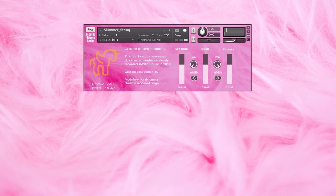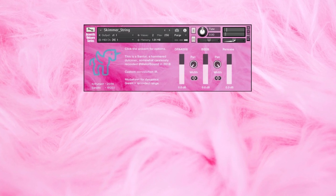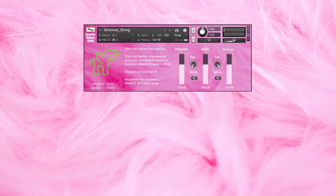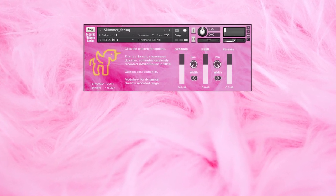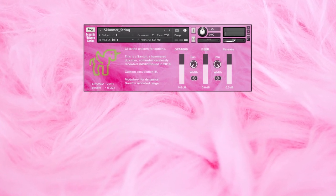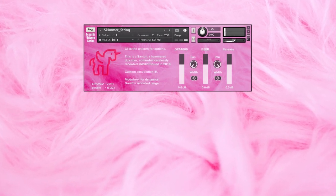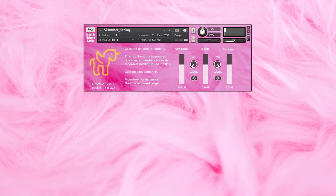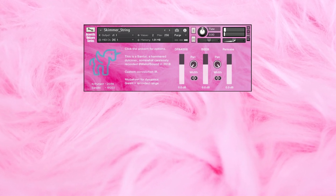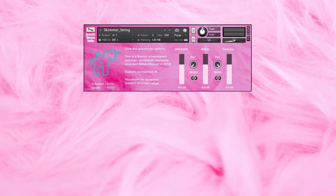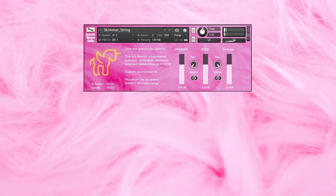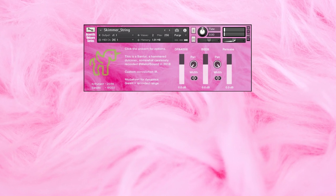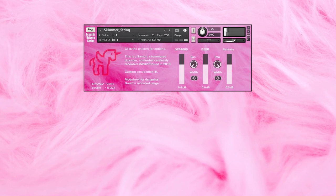This is Shimmer String, a hammered dulcimer recorded back in 2018.